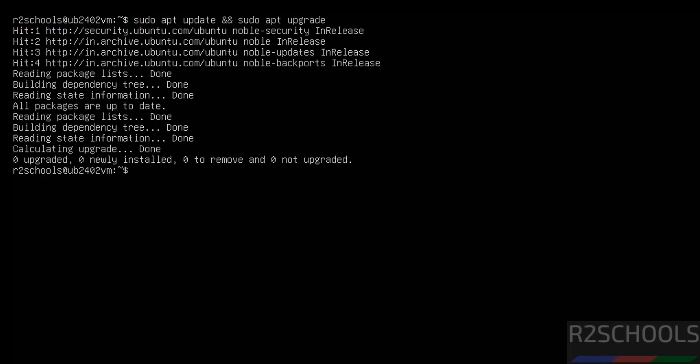So in this video we have seen how to download and install Ubuntu server 24.04.3 LTS version on VMware Workstation. For more Linux tutorials, please subscribe my channel. Thank you.